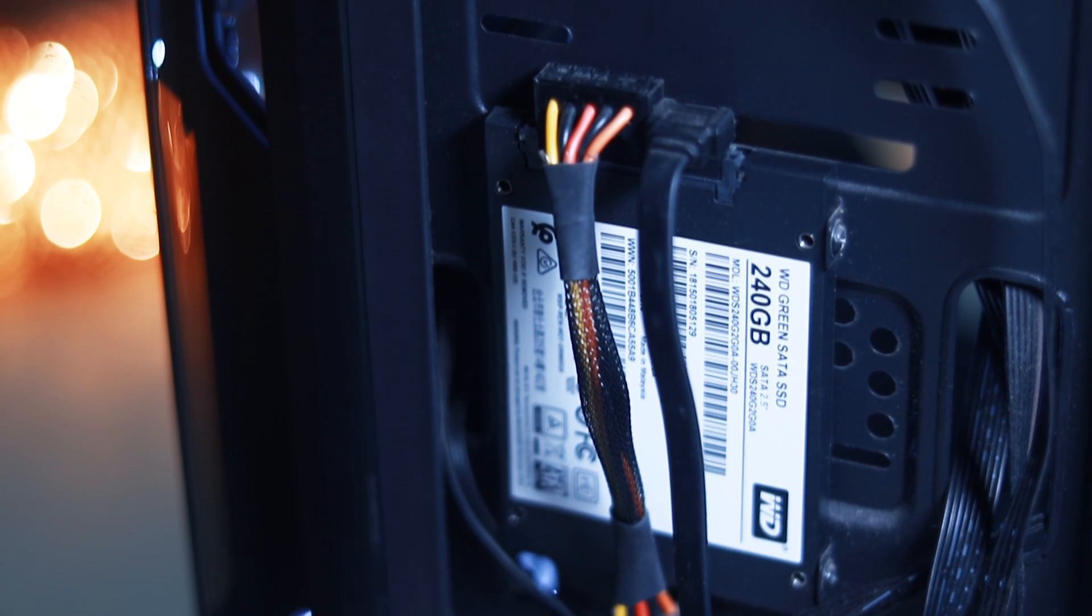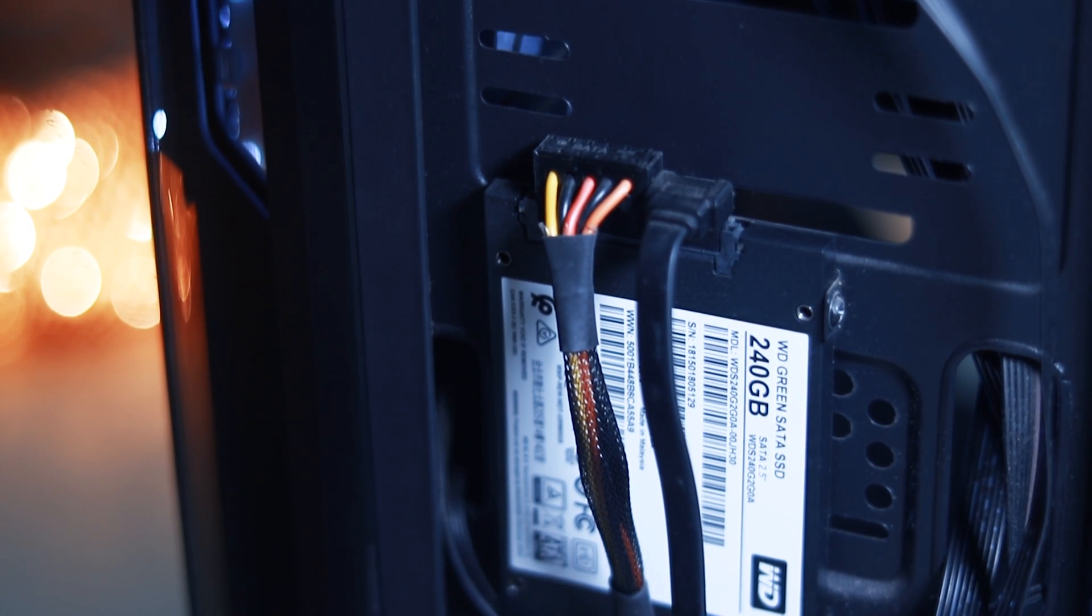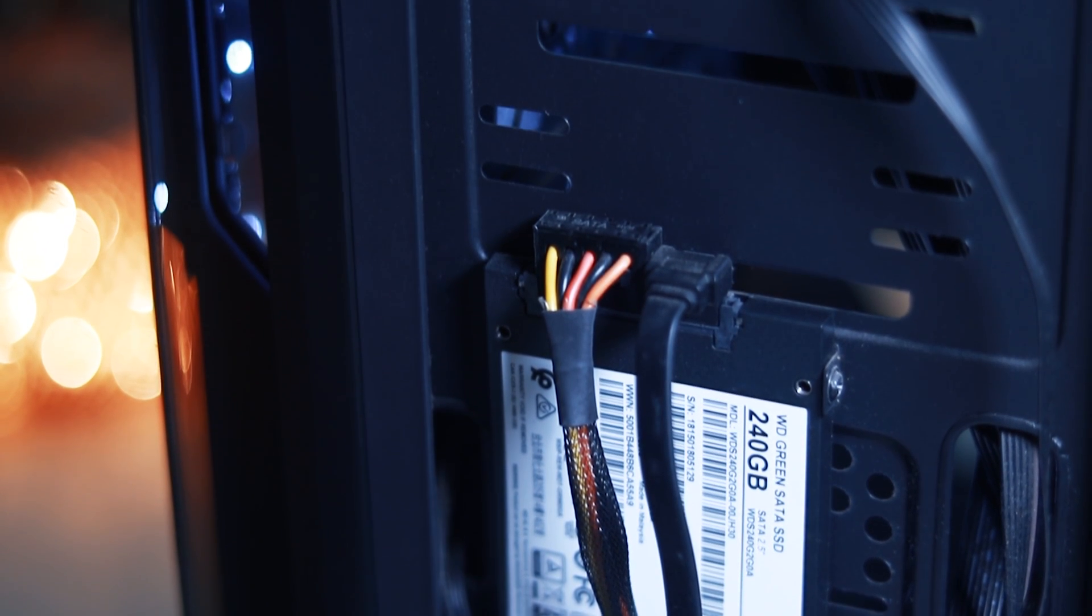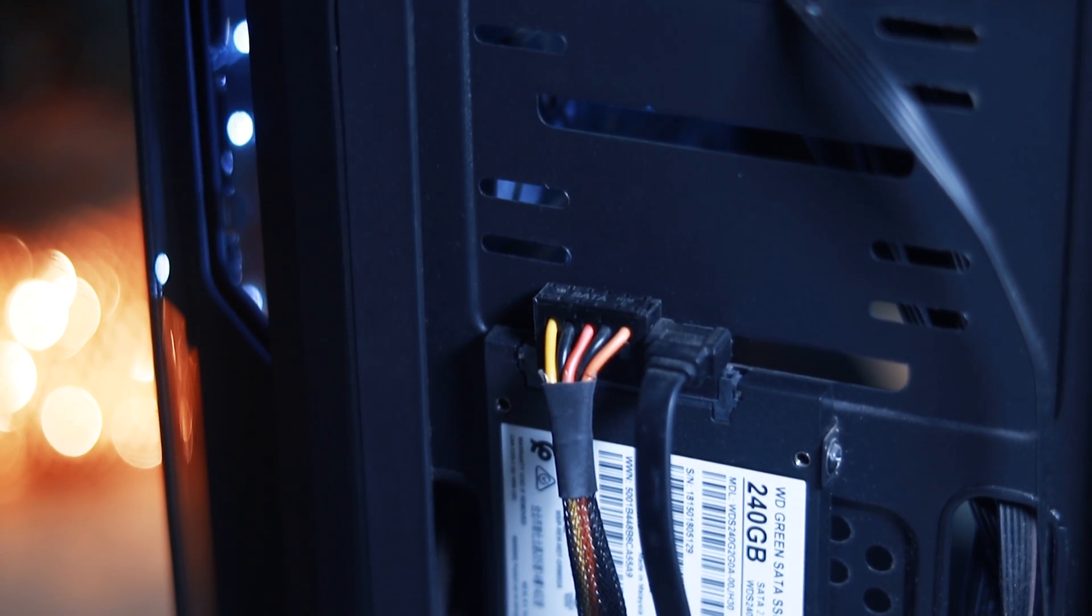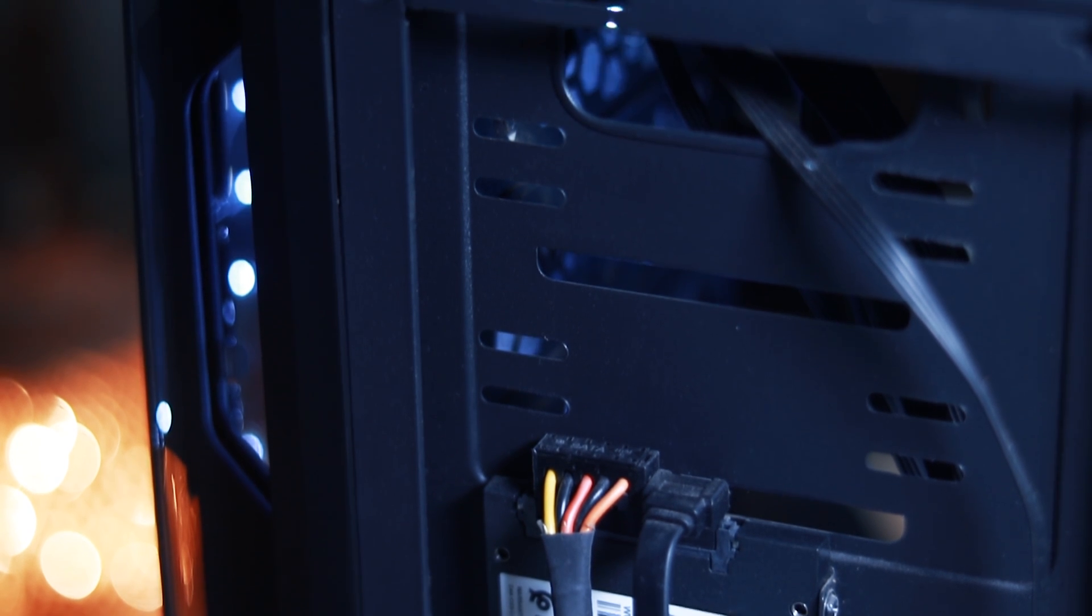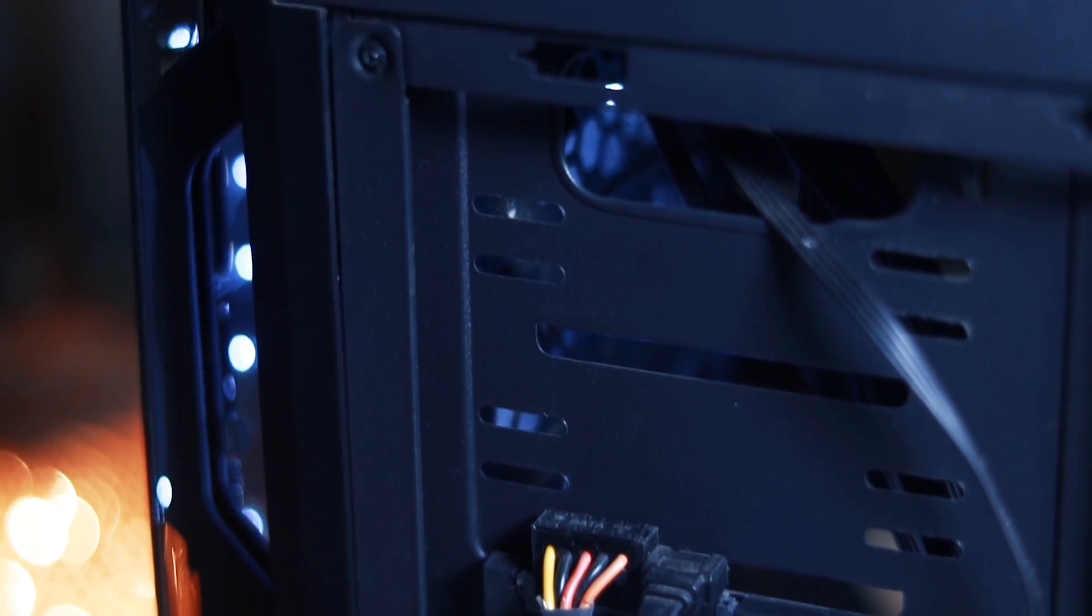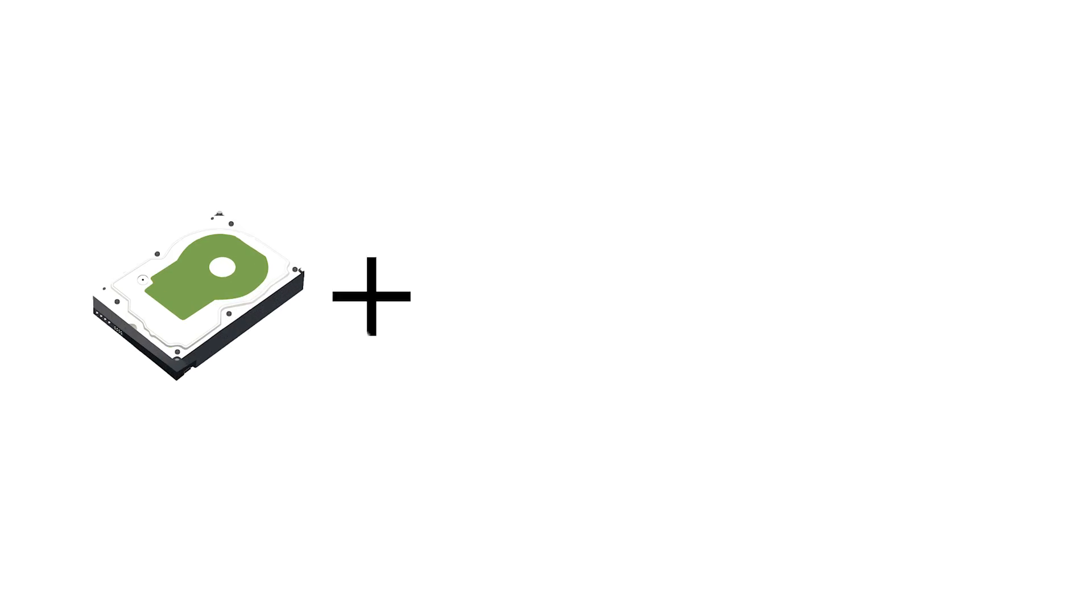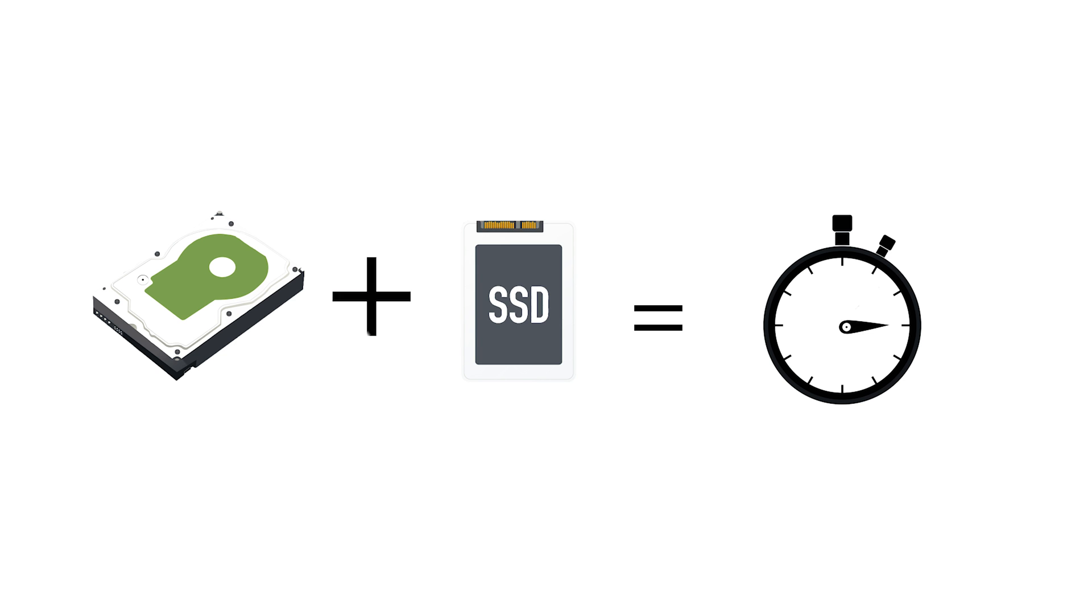Because the SSD has great speed, if you install your system and softwares on the SSD, your system will run smooth and boot up quickly. The same goes for the softwares as well.